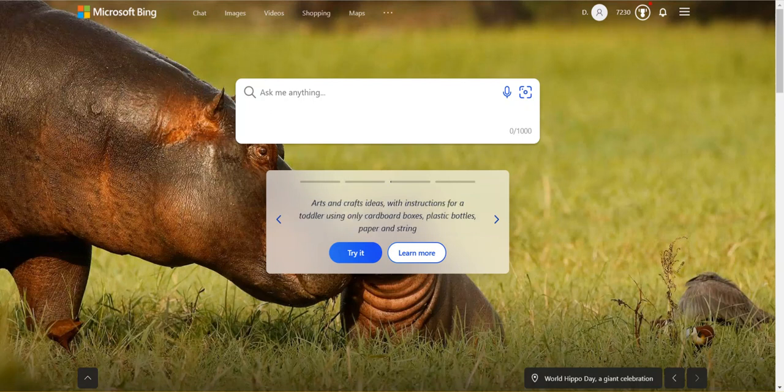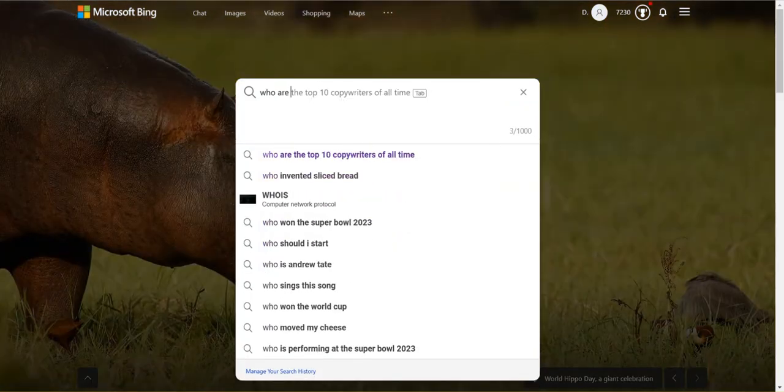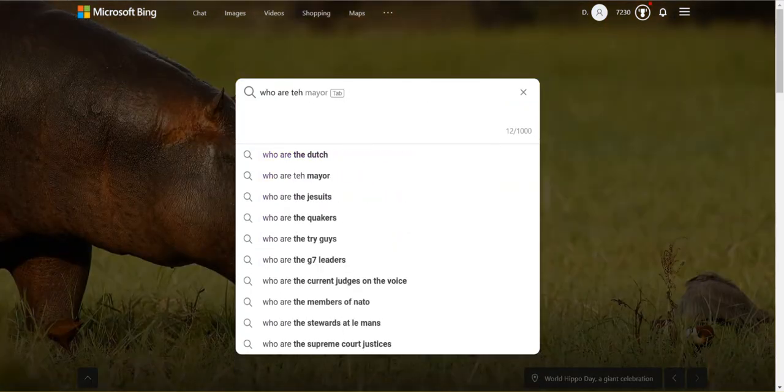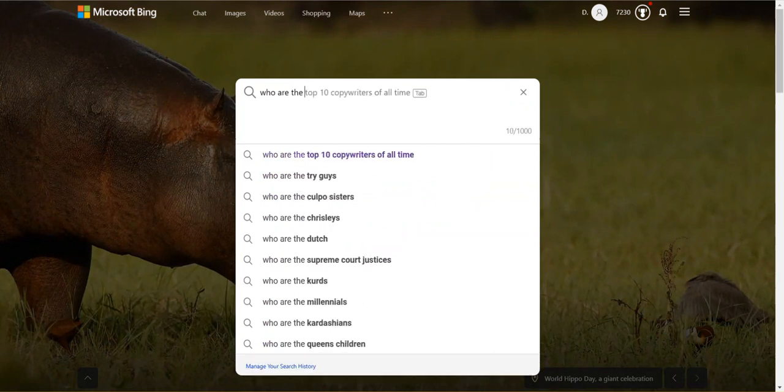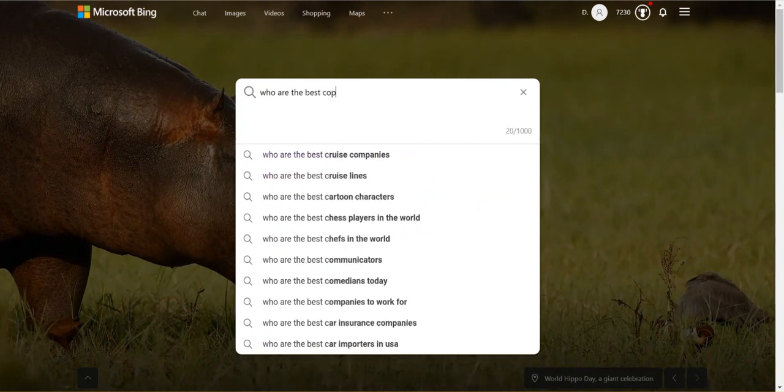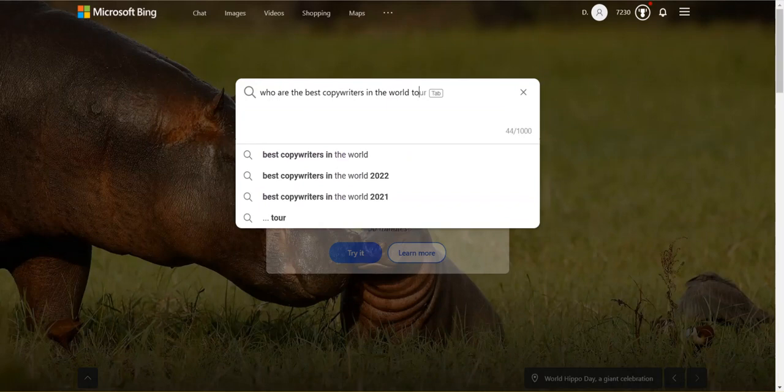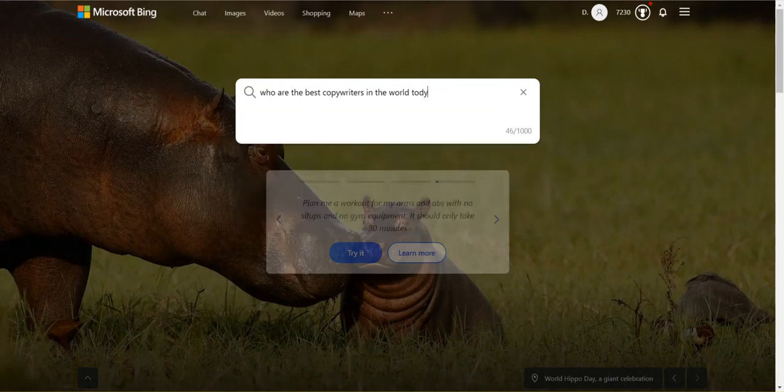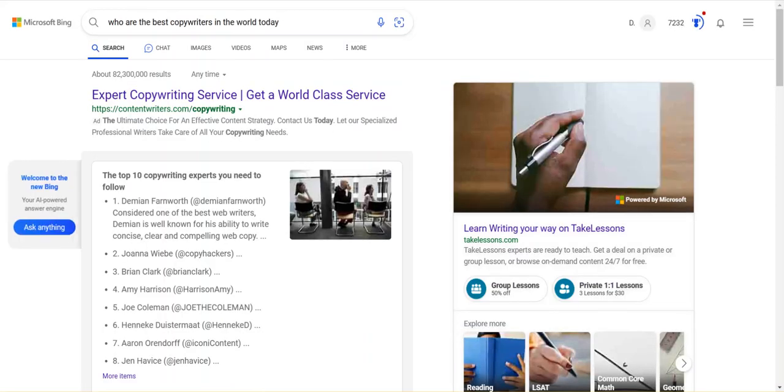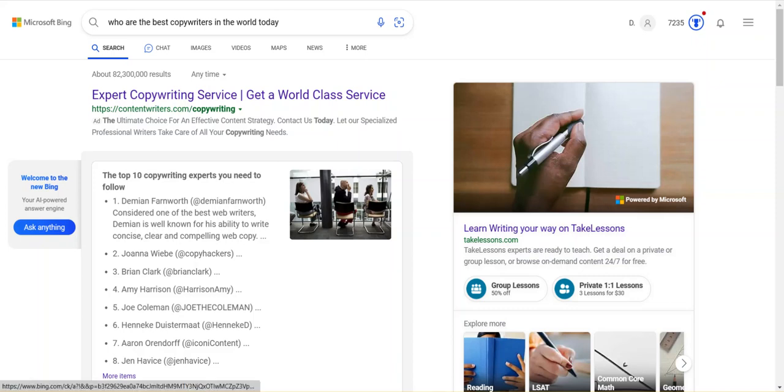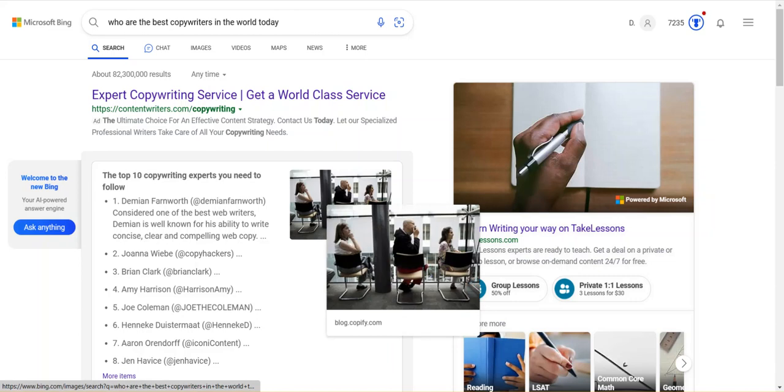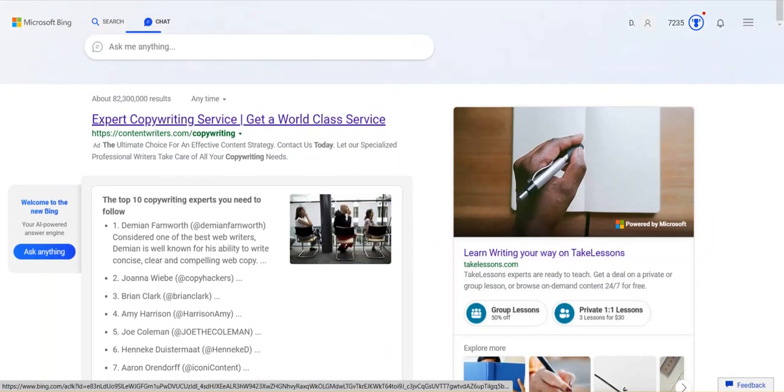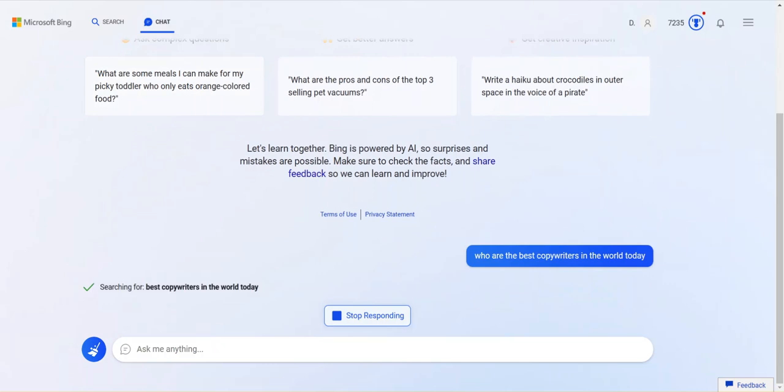Let me just do a demonstration. This is live. Who knows what will happen because it's unique every time you do it. And I haven't done this search before. Who are the best copywriters in the world today? This is going to be interesting because I have no idea what it's going to say. So it gives you this is the normal Bing page, right? But if you just scroll up though, it brings you to the chatbot.